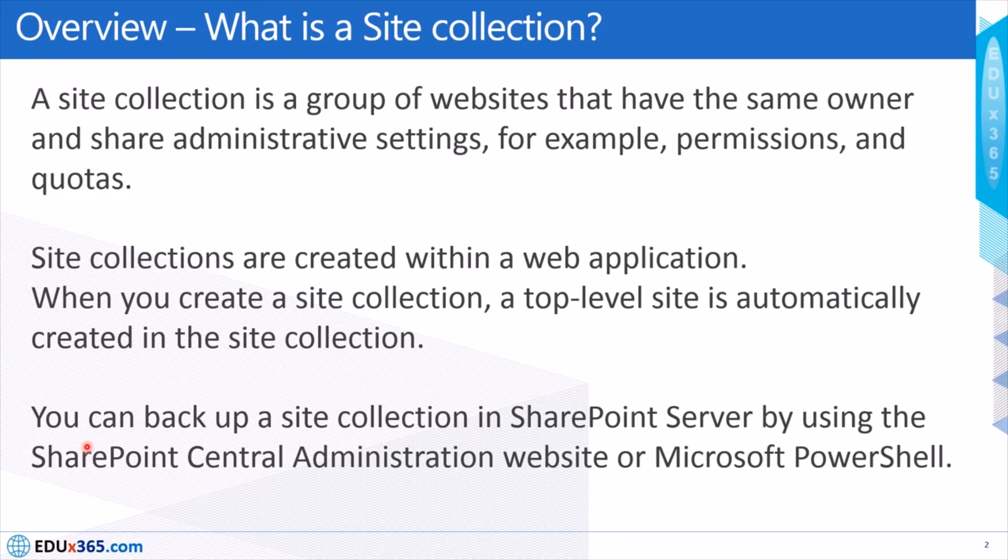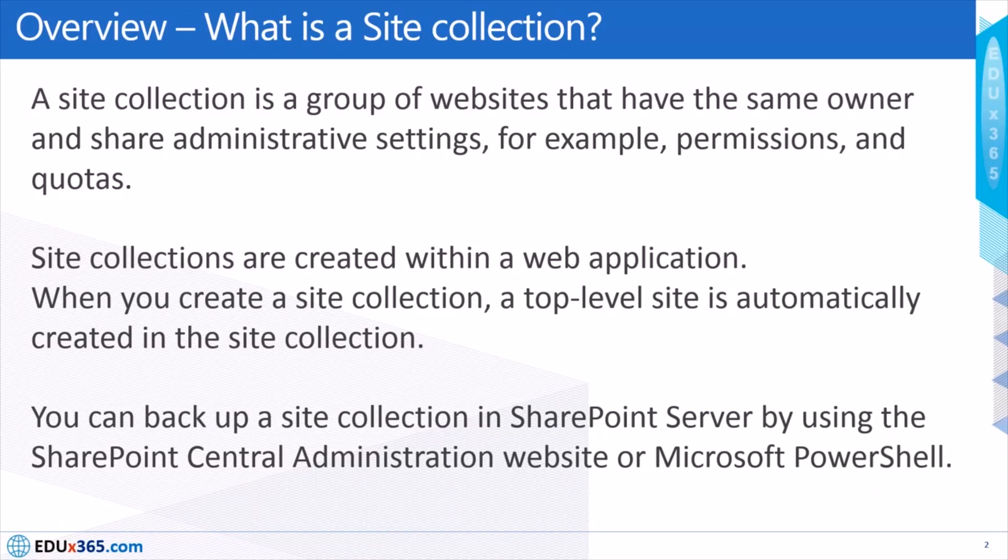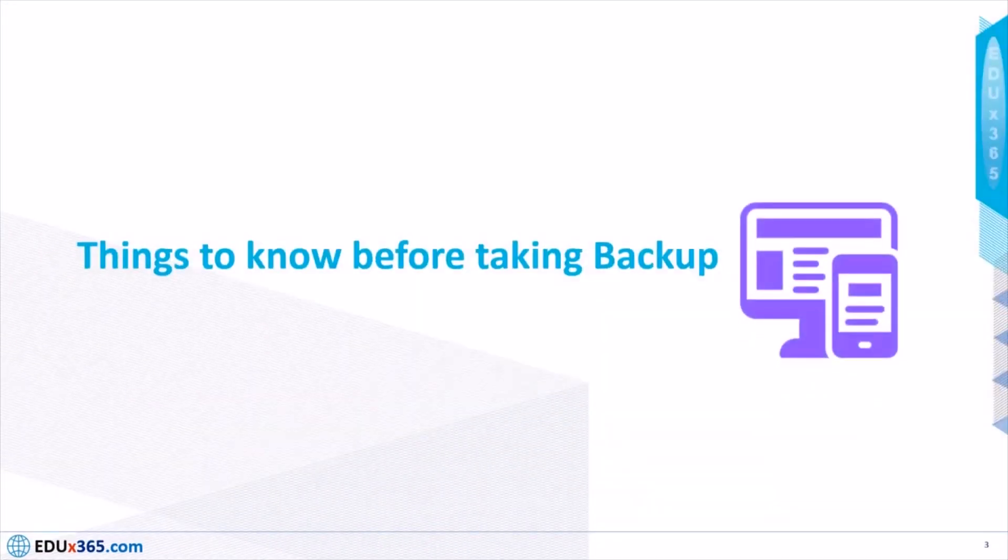You can backup a site collection SharePoint server by using the SharePoint site administrator website or using the Microsoft PowerShell as another option. Before we do the actual backup, we should be aware of things.